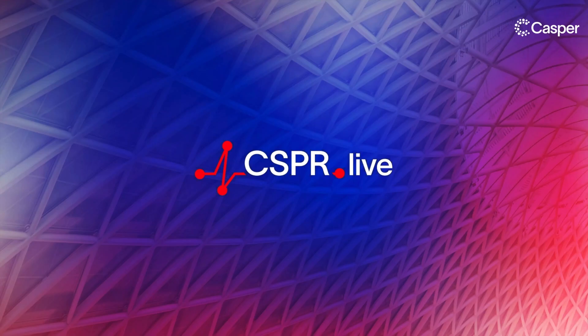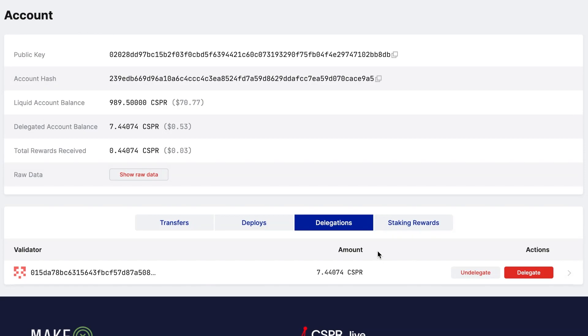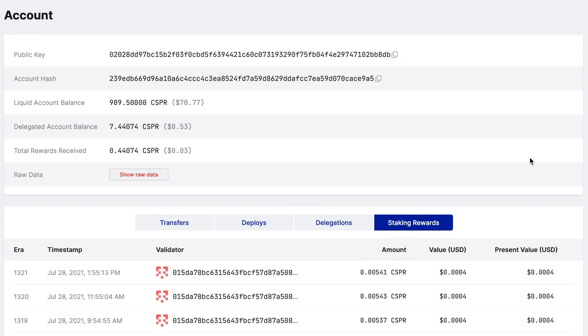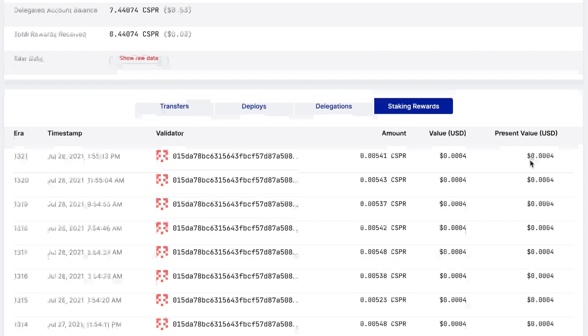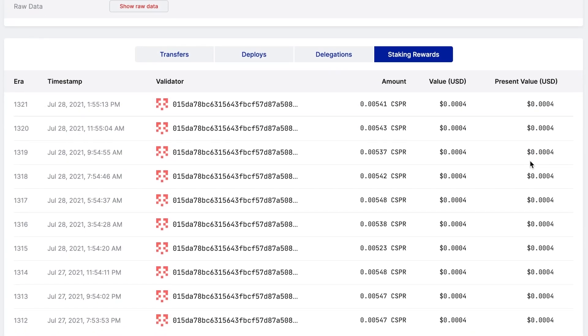To stake tokens, you need access to a wallet with CSPR. In this tutorial we are interested in the Delegations tab where you can see a list of validators to which you have delegated tokens and the amount you have delegated to each validator. You will see details about your rewards, such as the validator you staked with and the amount you have received for each era.